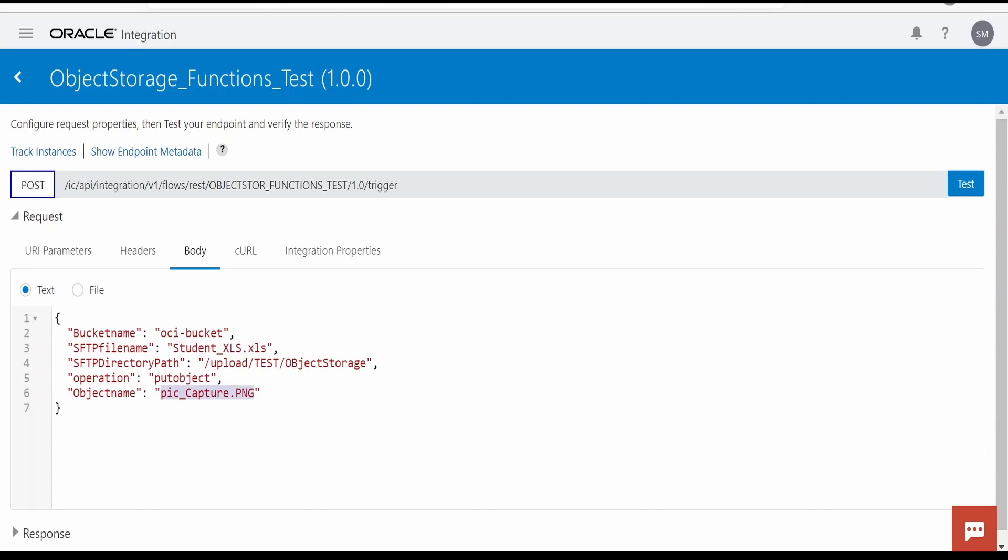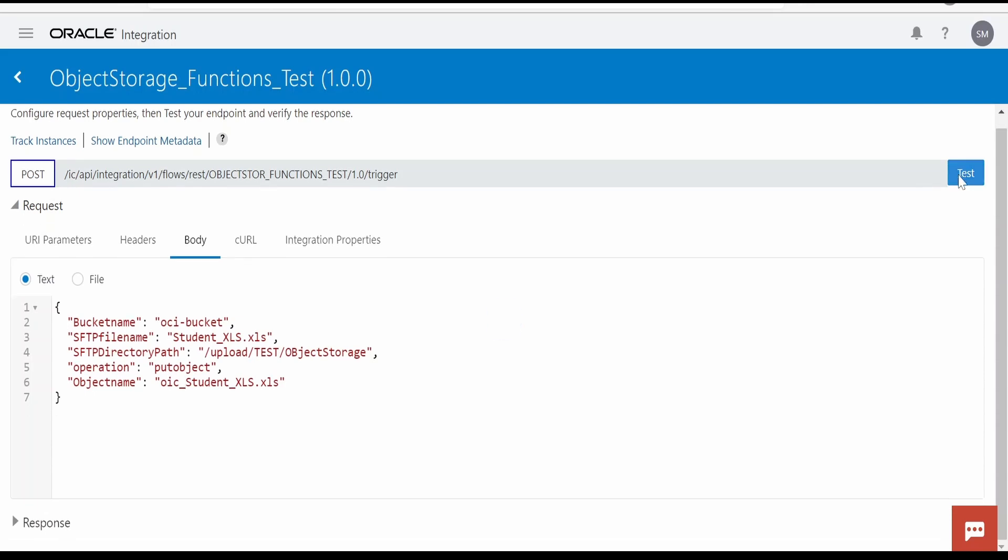SFTP file name is this. In object, we need to name this as this object is uploaded from OIC. While uploading the object to object storage, we will name this as OIC underscore student xls file. Test.